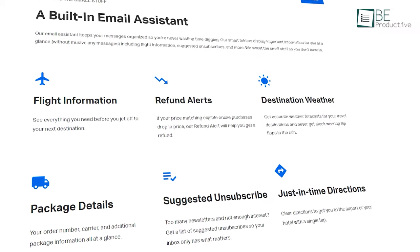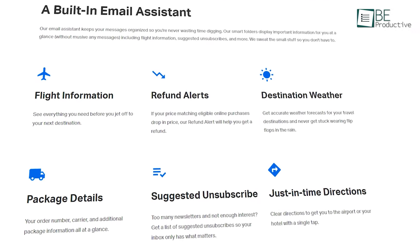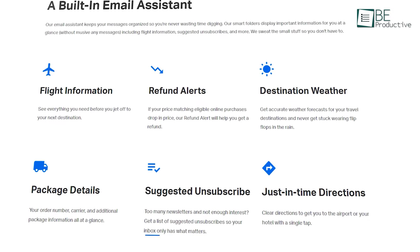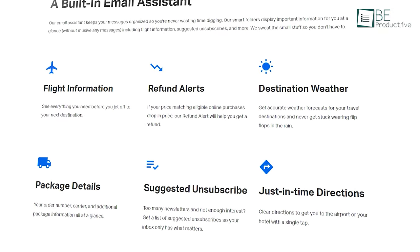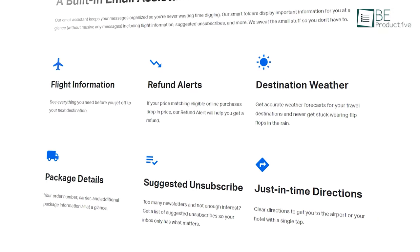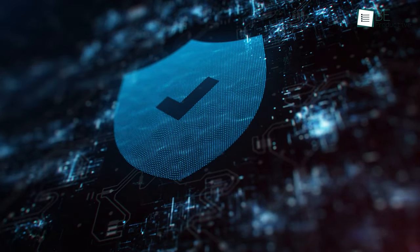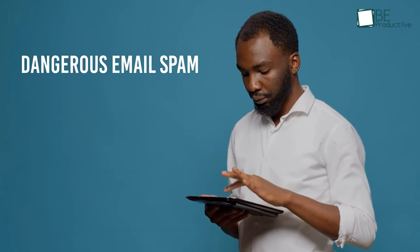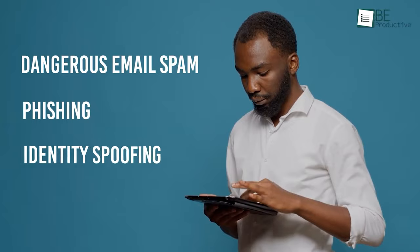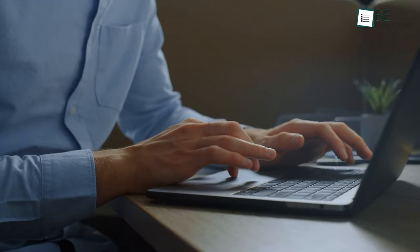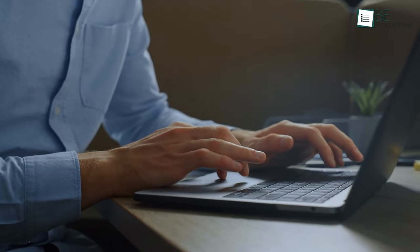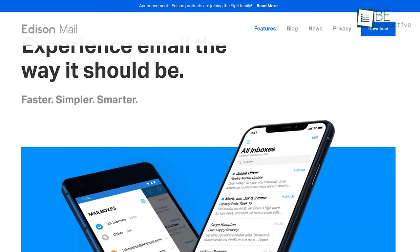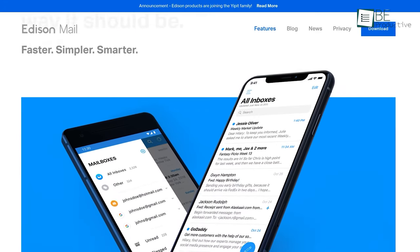Furthermore, Edison Mail can notify you about package details, suggested unsubscribes, and just-in-time directions. Security is no slouch either, as it protects against dangerous email spam, phishing, identity spoofing, and malware. Most importantly, being a free email client, it never tracks you for ad targeting. Because of this, we highly recommend Edison Mail for you.